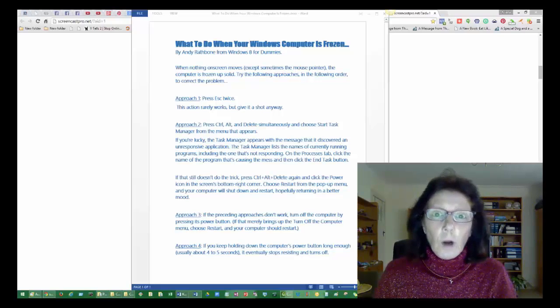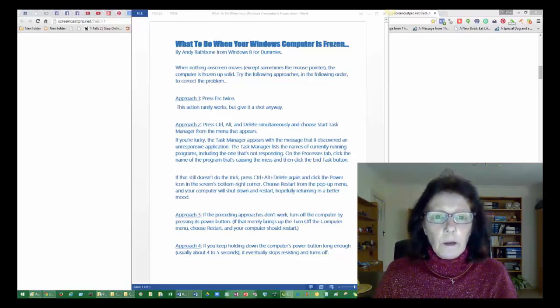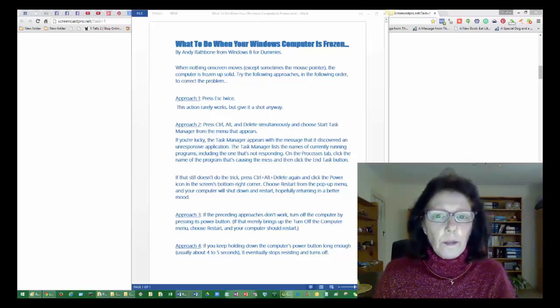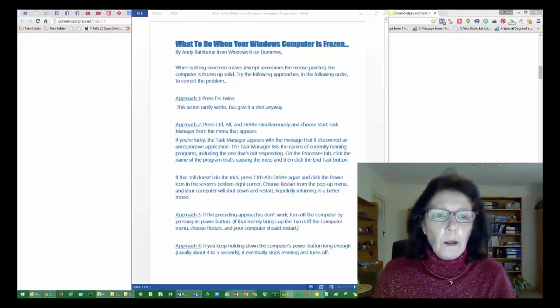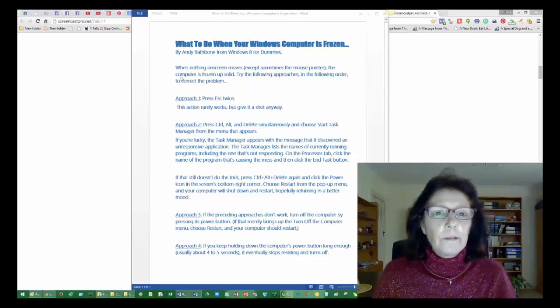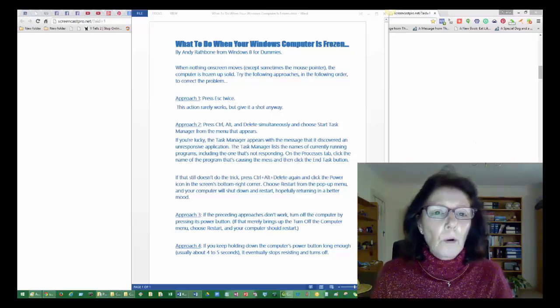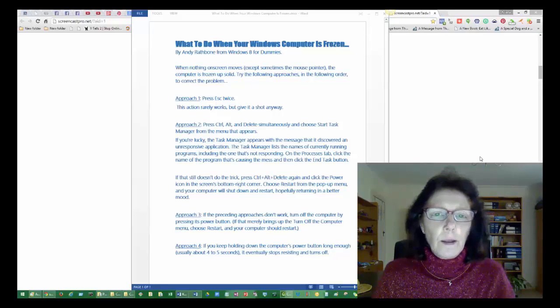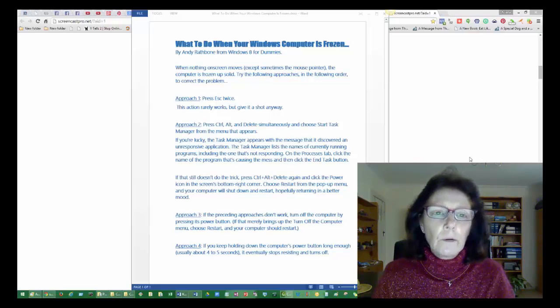Just try not to panic at first and go through a few basic things. These are written by Andy Rathbone who wrote Windows for Dummies books and I've always found them really useful.